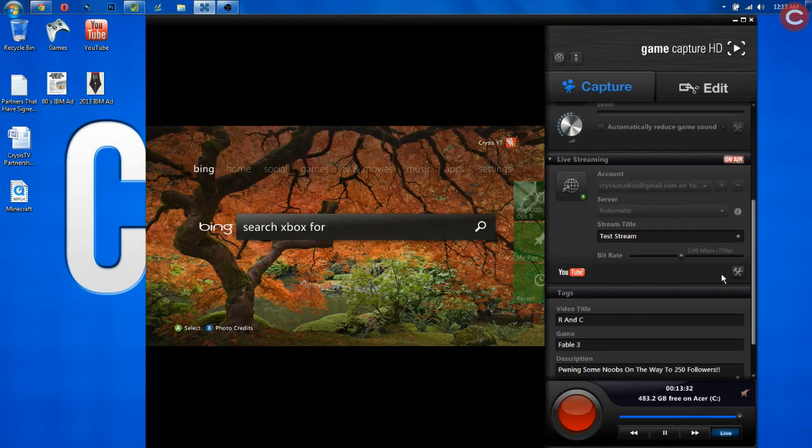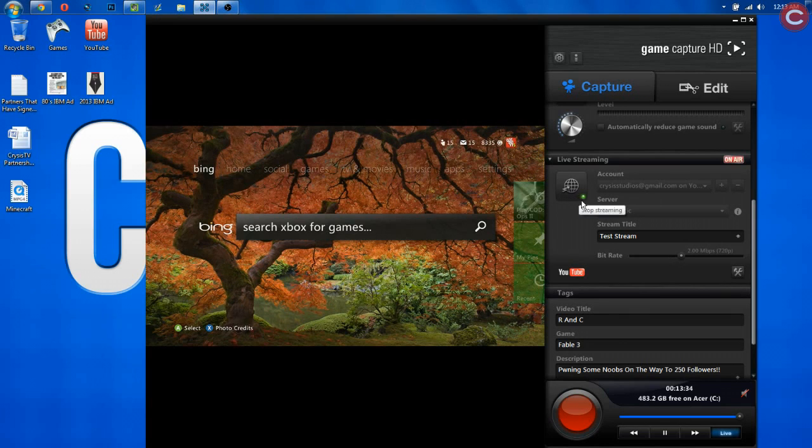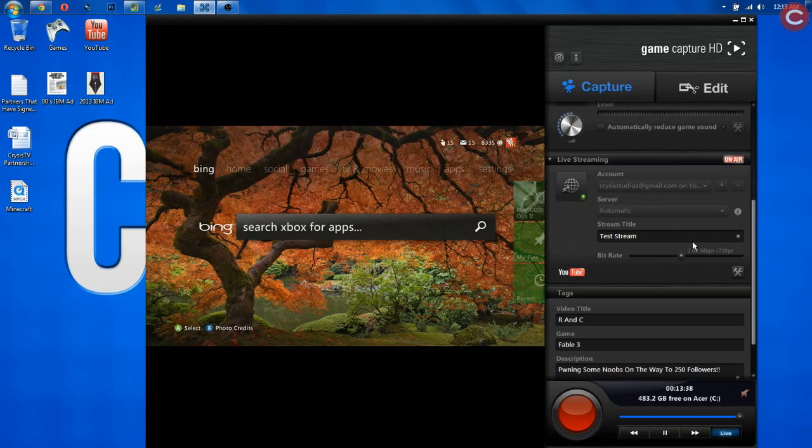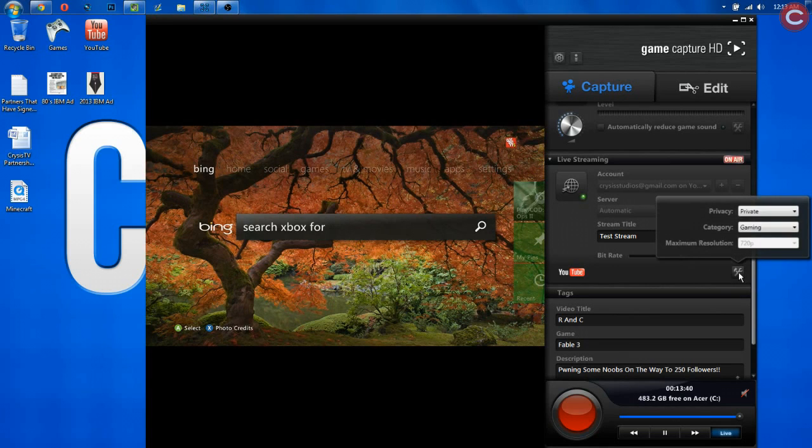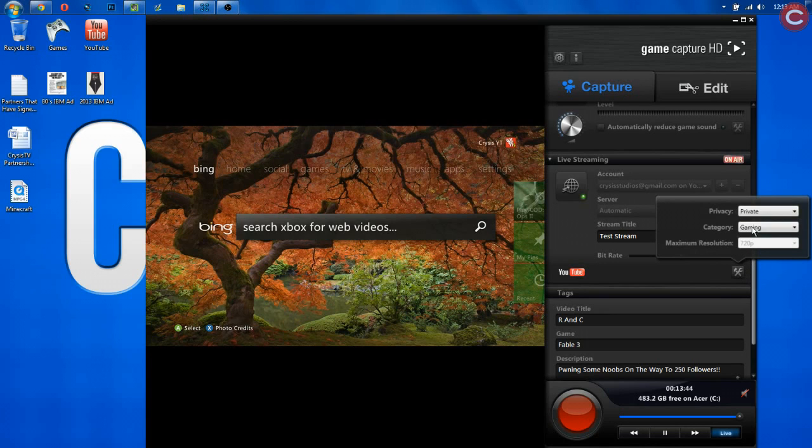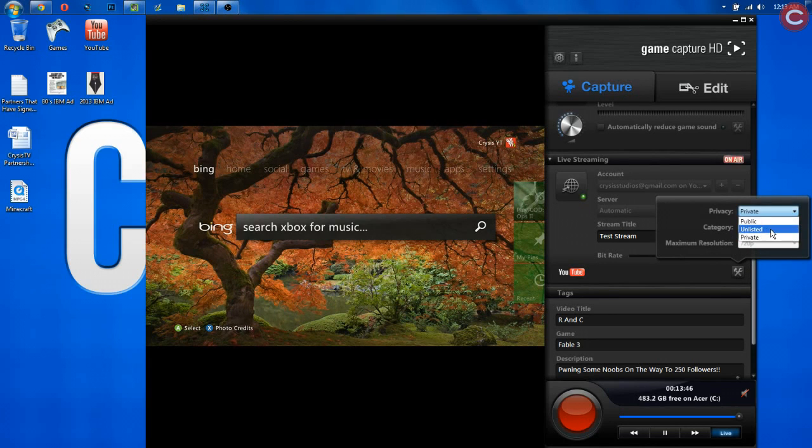All right, so now our live event has been completed. We know this because that loading box has went away, and there is now this green little symbol right here. Now, don't worry. It's probably not live in public yet. You just simply go here to this box, and you can change it from private to public to unlisted.